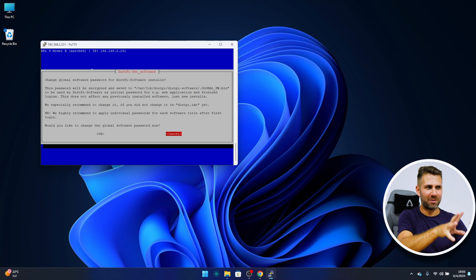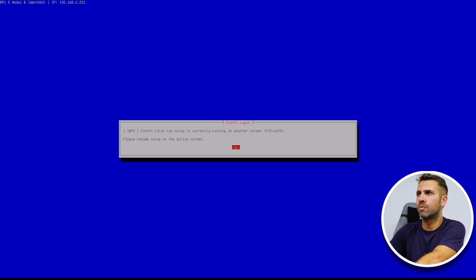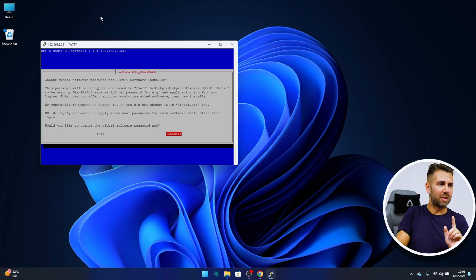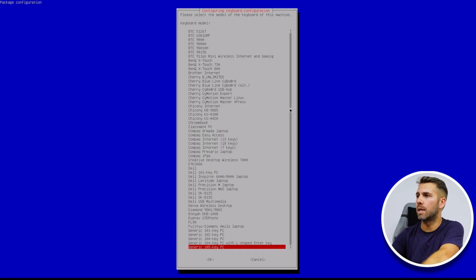I'm going to demonstrate the remote login: enter root, press enter, enter the password 'dietpi', and it will say 'DietPi first run setup is currently running on another screen, please resume setup on the active screen.' So the key takeaway is that we can control the Raspberry Pi from any computer on our network — whatever I enter on PuTTY is exactly the same as typing directly on the device.